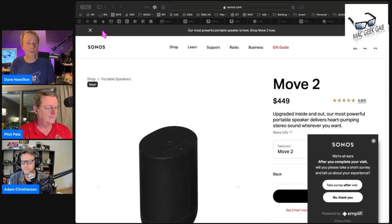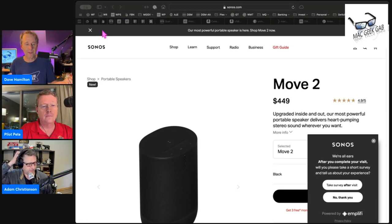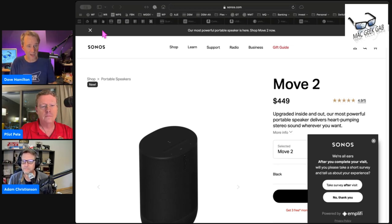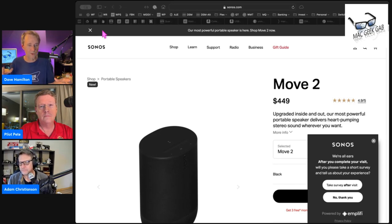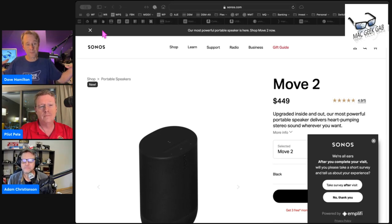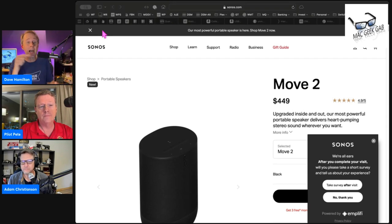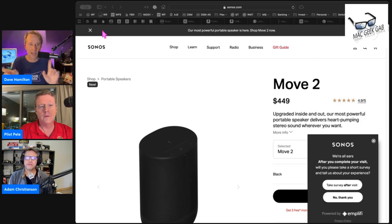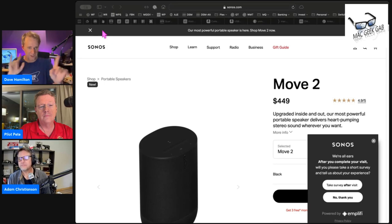The battery life has increased substantially. They've got a better battery in it, but they've also got better battery technology. The original Move was 10 hours. This is up to 24 hours of battery life. You can buy the new battery and put it in the old Move, but you're not going to get 24 hours out of it. There's other engineering.